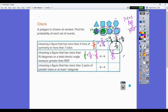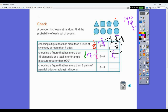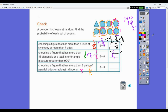Choosing a figure that has more than two pairs of parallel sides, or at least one diagonal. More than two pairs of parallel sides: that's three out of eight. At least one diagonal: a triangle has no diagonal, but all others do, so seven out of eight. Adding those together and subtracting the overlap of three gives seven eighths as the answer.